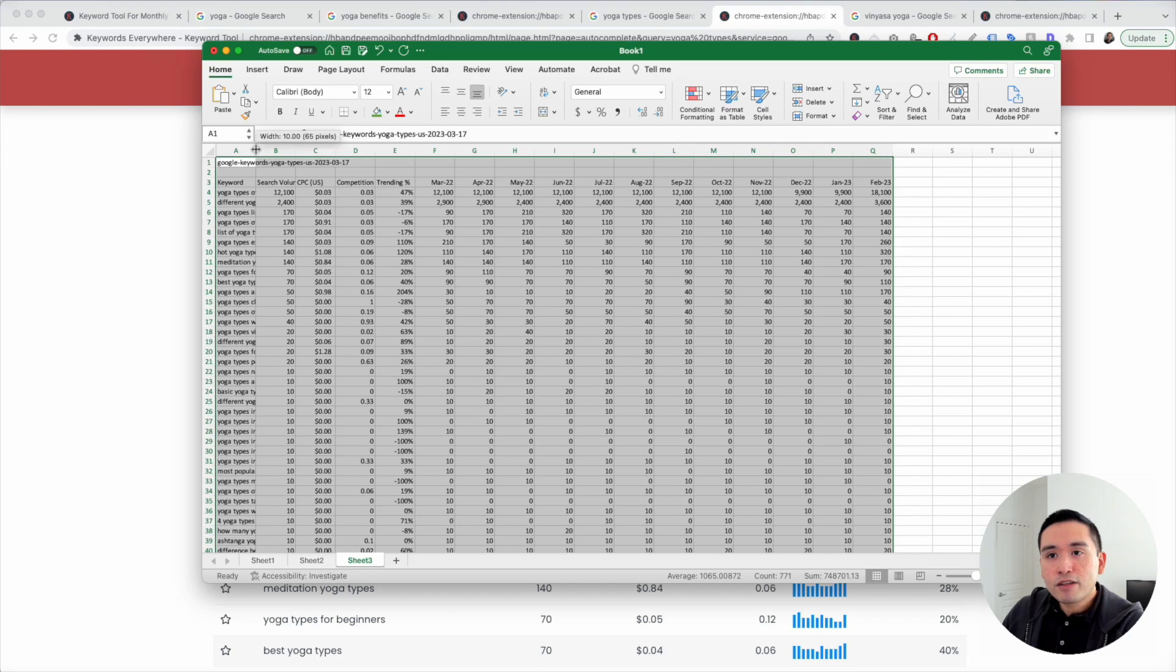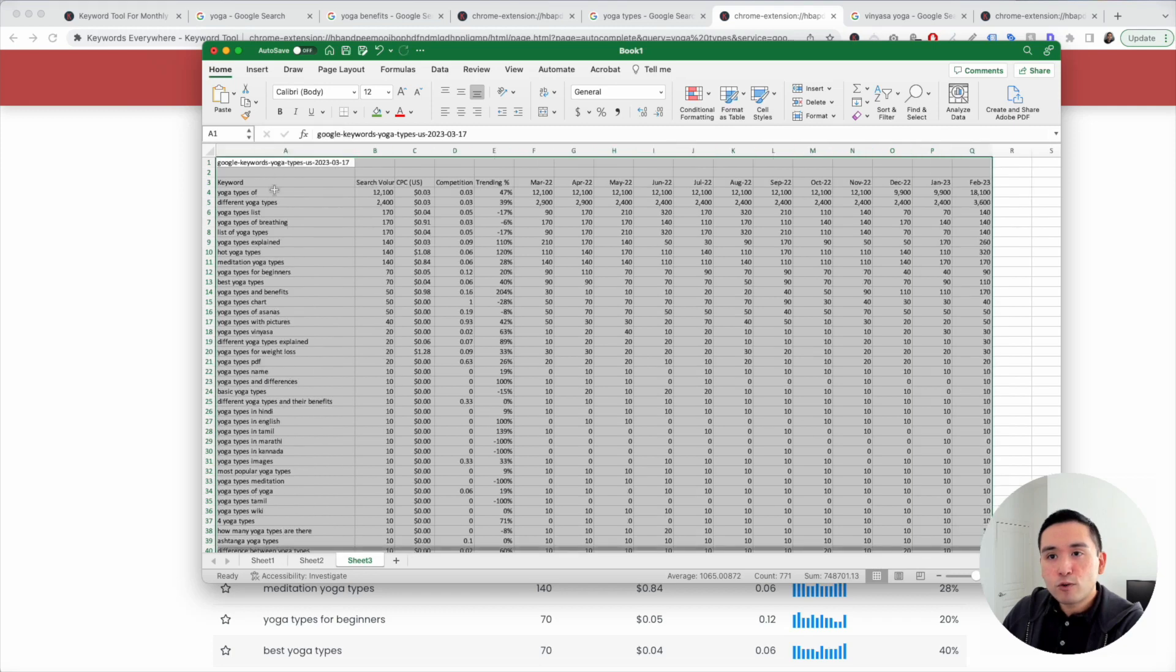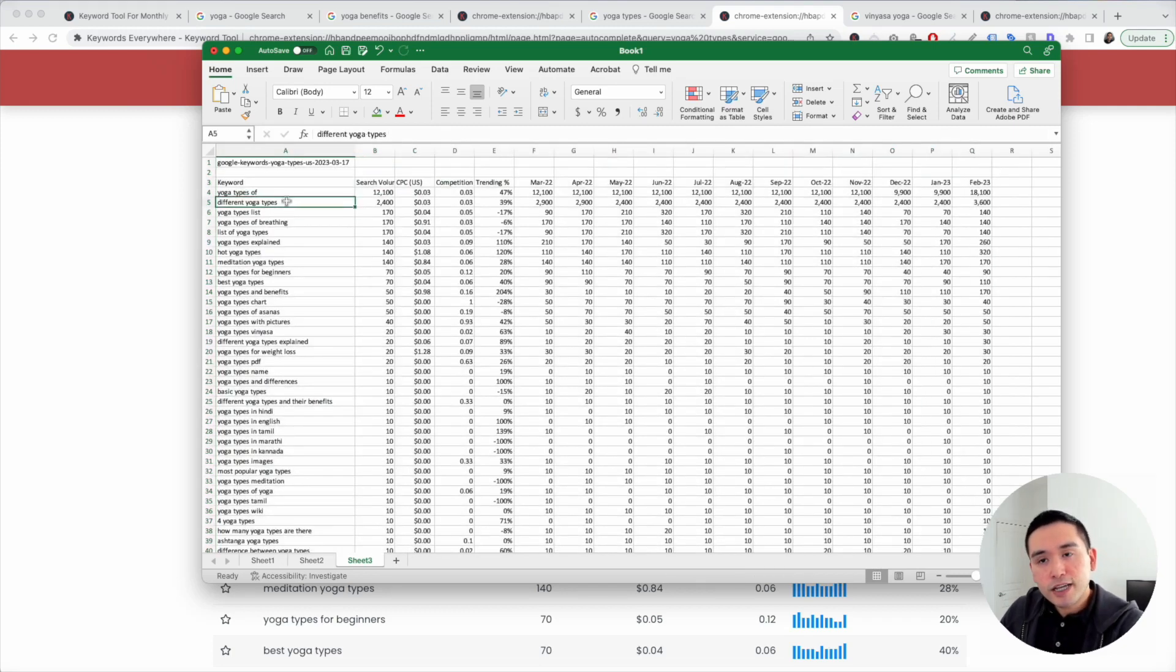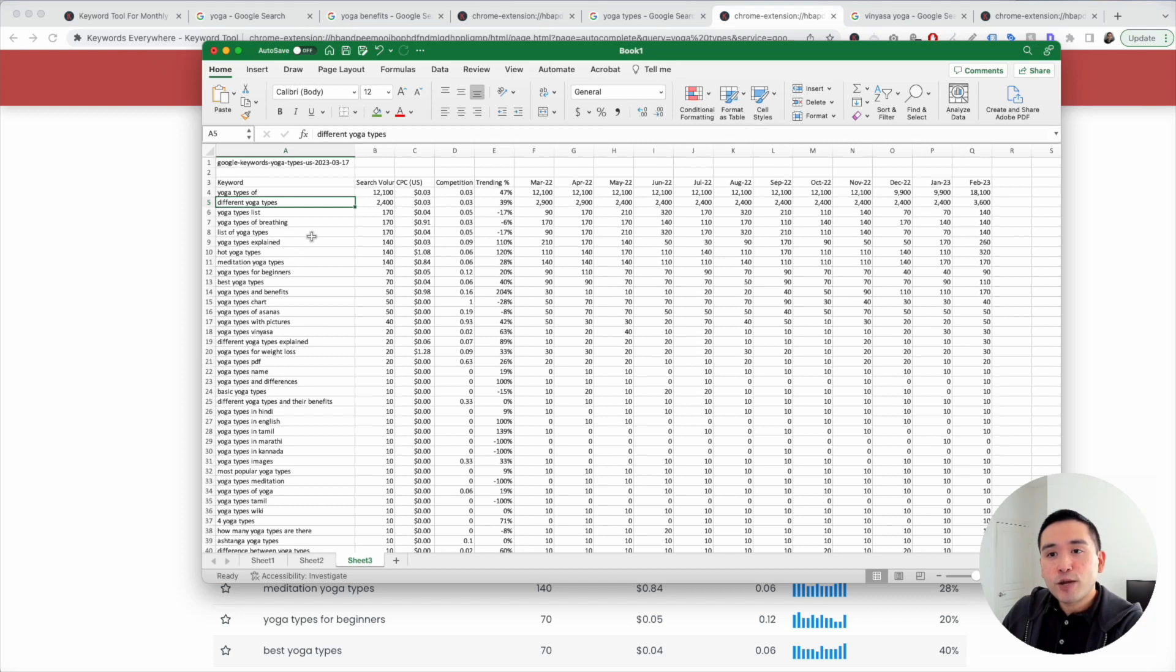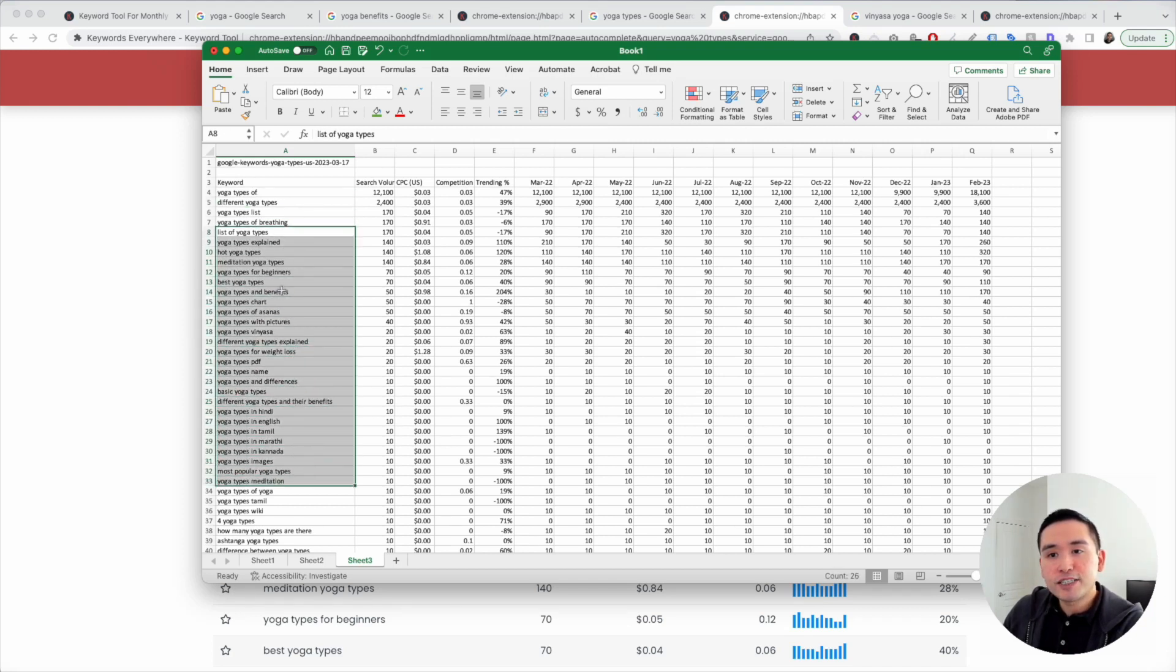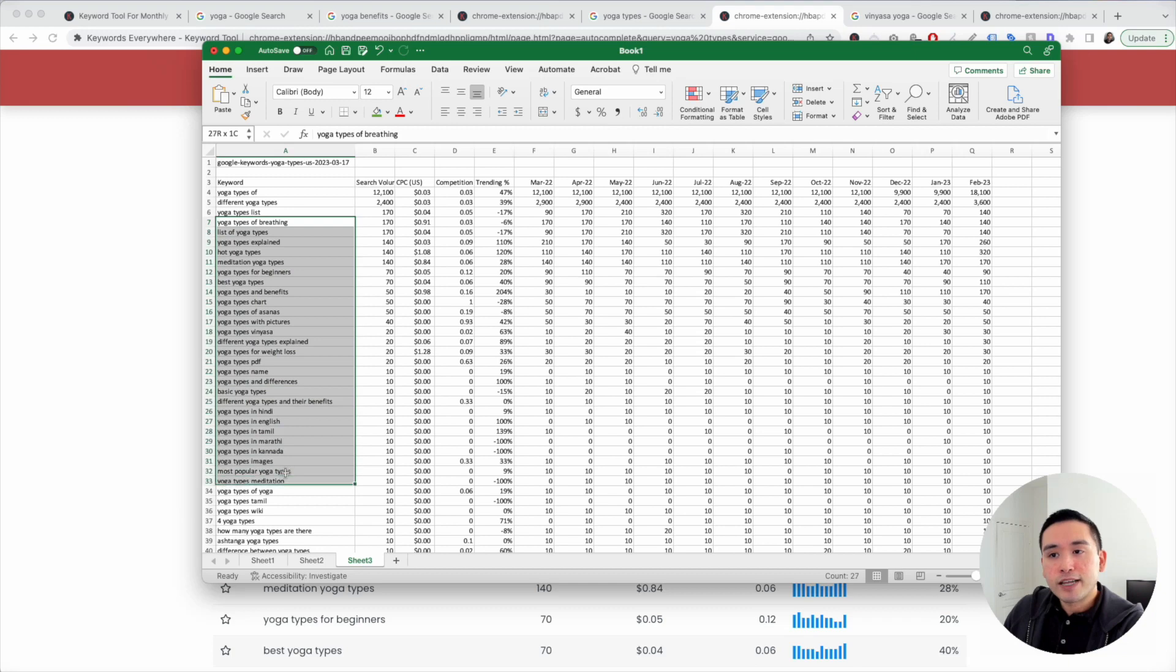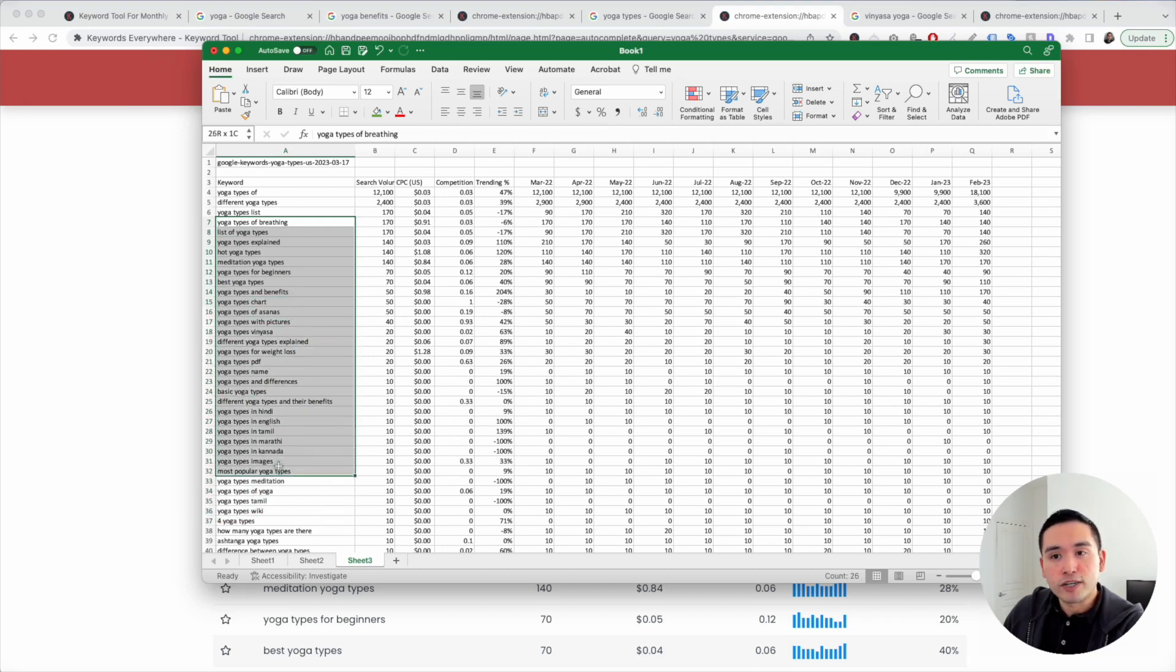Now we have all the long tail keywords for yoga types. We can potentially create a pillar page around the different yoga types and maybe add it to our main navigation. Then we can create individual blog articles or subcategory pages that target these long tail keywords that are relevant for us.